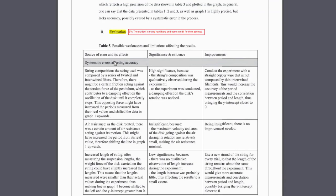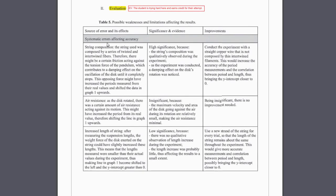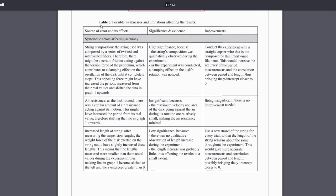Note that there will be three columns: one is the source of error and its effect, also whether or not it is significant, and how to improve it.